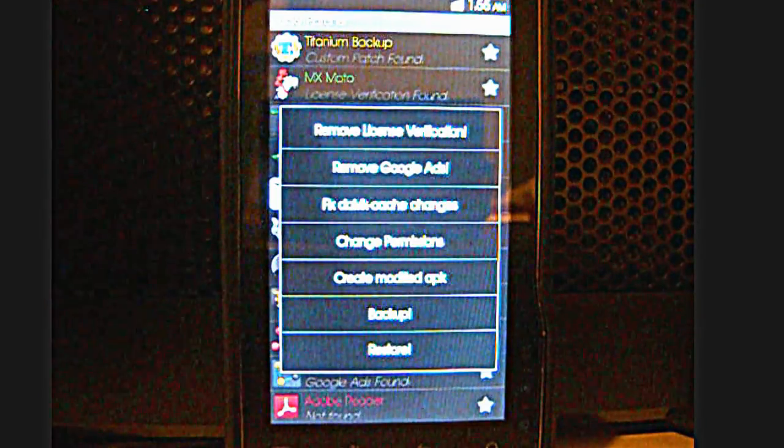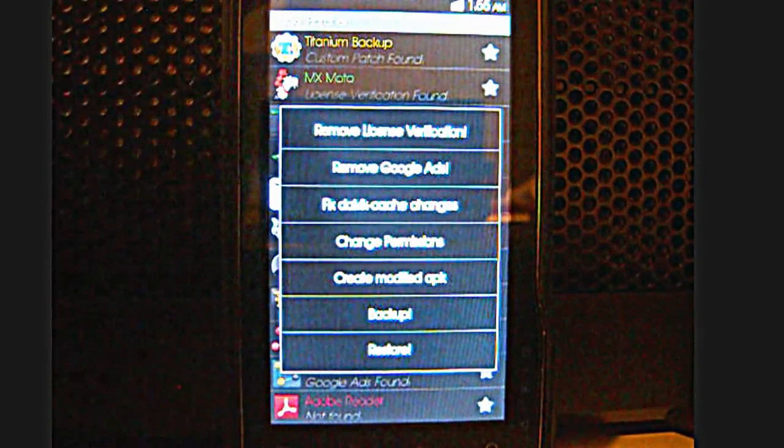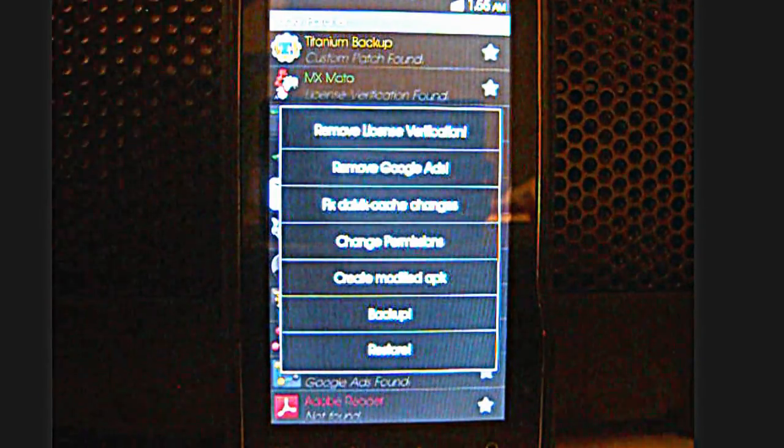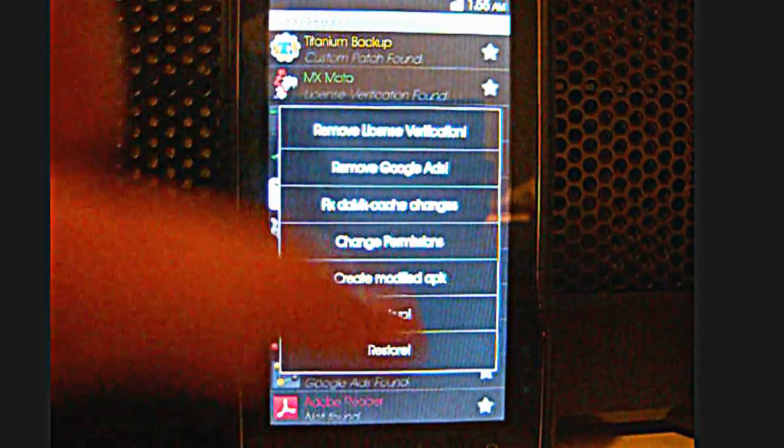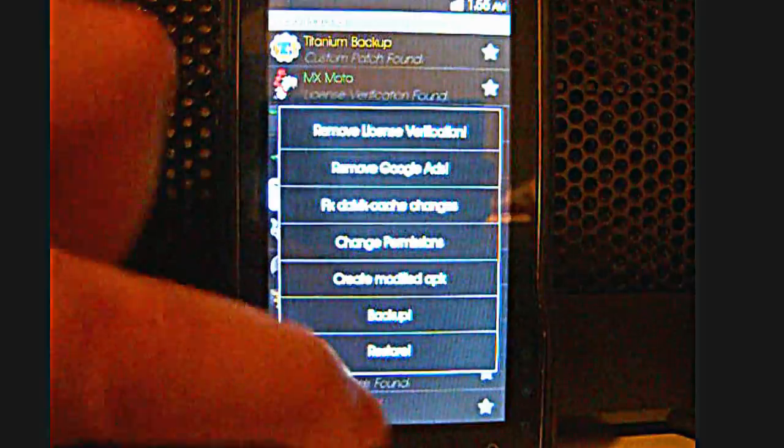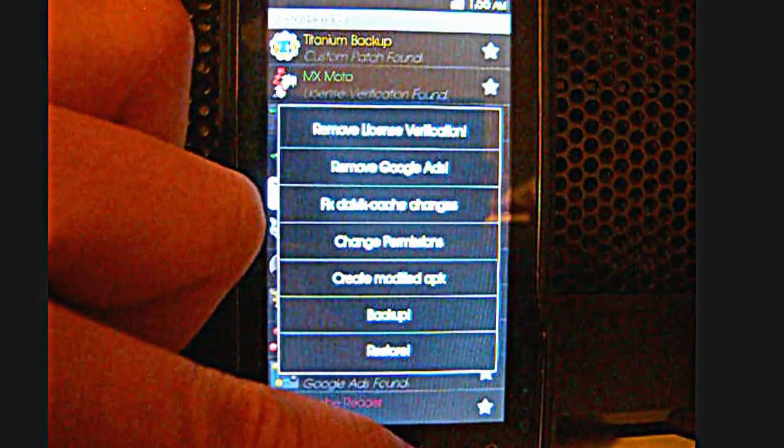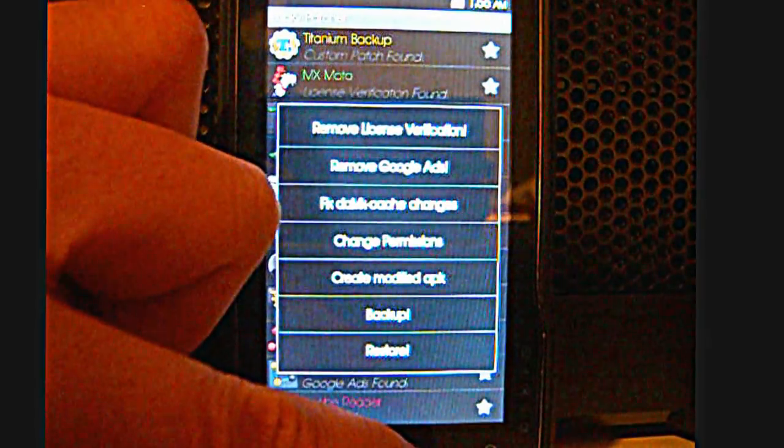Next one is backup, which is backup the user data, and restore, which is using the ones that you saved before.